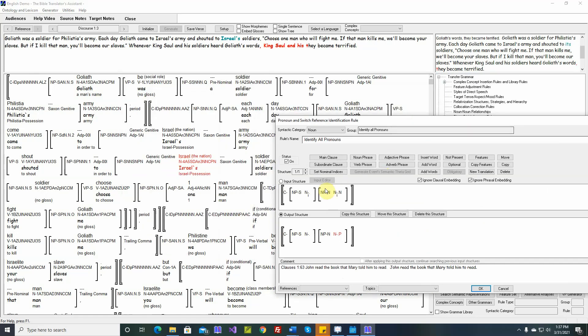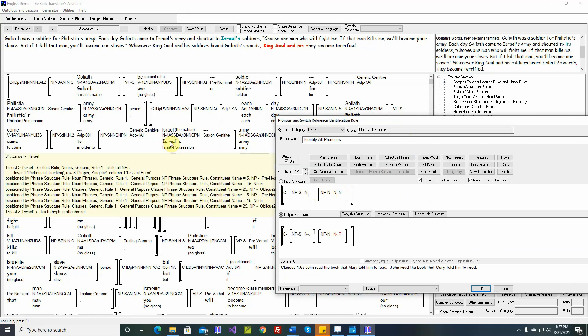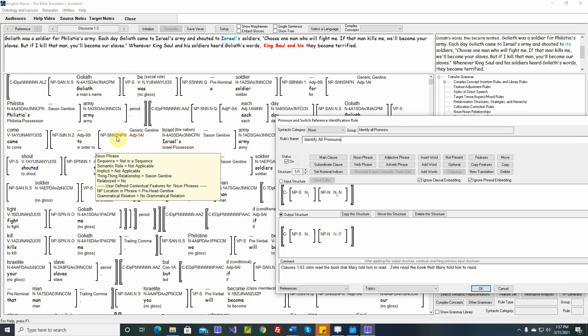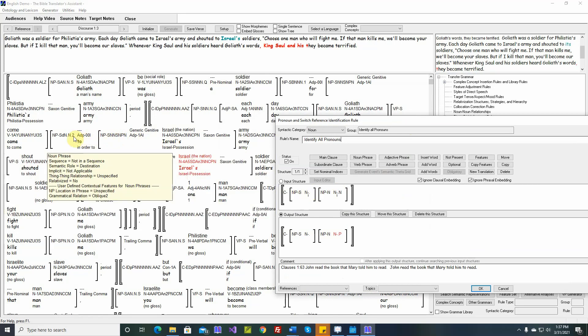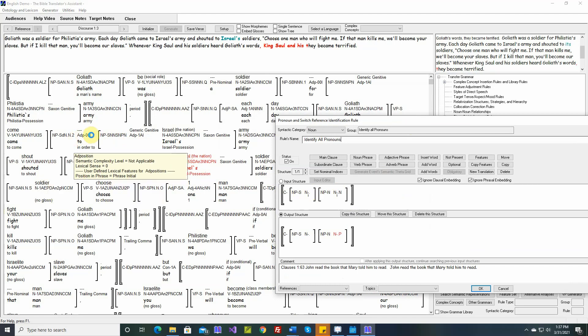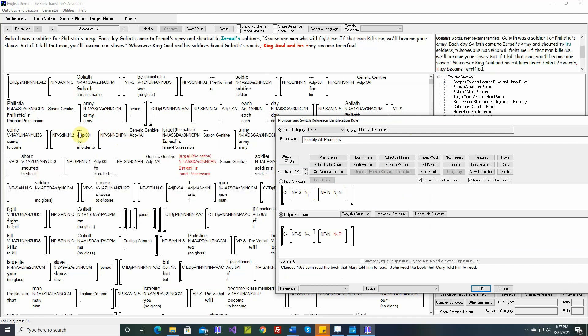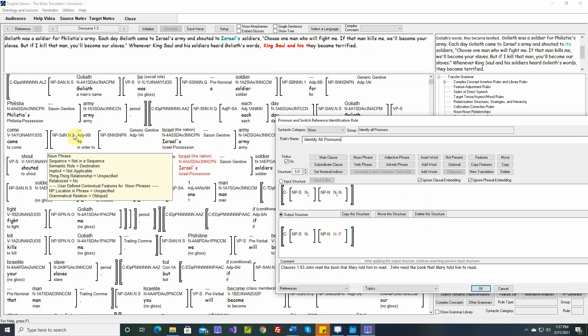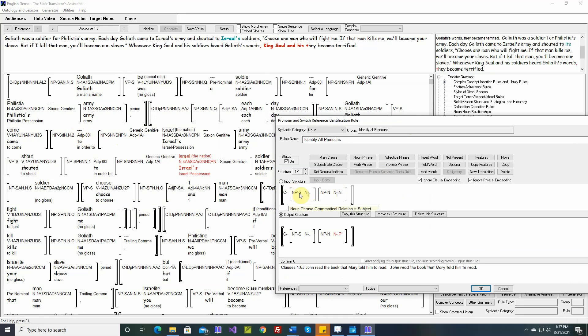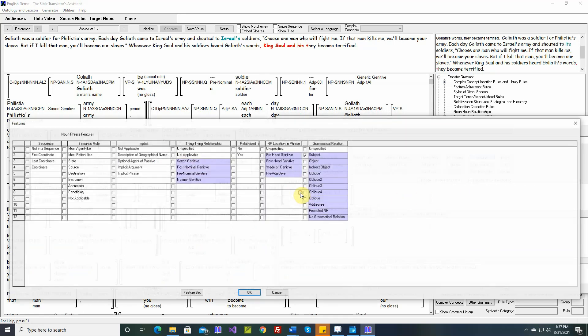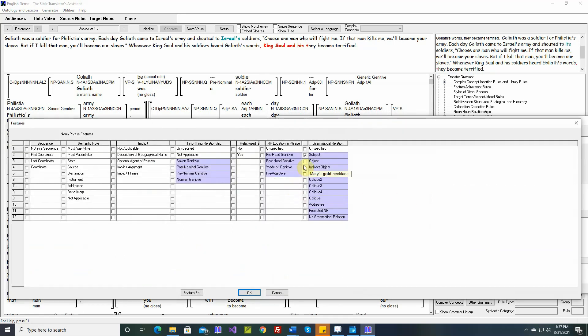Let's look at our pronoun identification rule. Here we've said this has to be the subject, and that's too restrictive. This Israel is not the subject, it's in a destination which is an oblique 2, but then it's embedded in another noun phrase inside this oblique noun phrase. So let's remove that restriction that this is the subject.